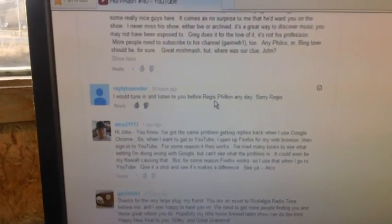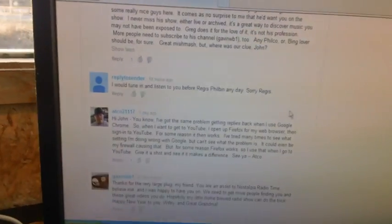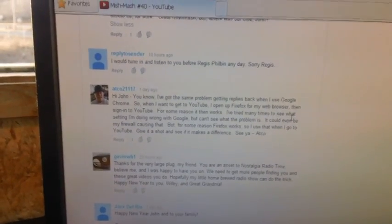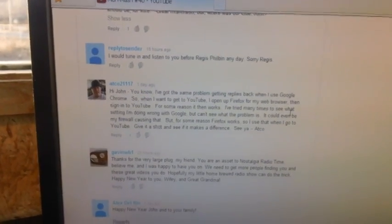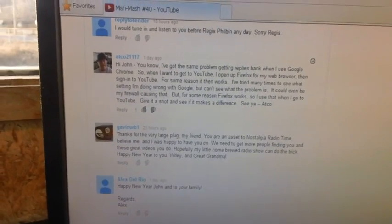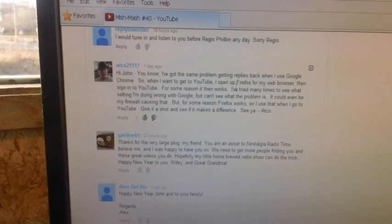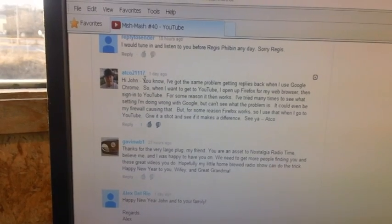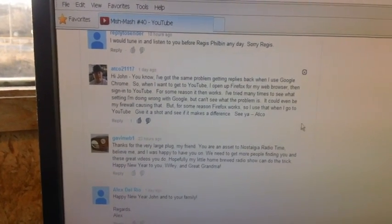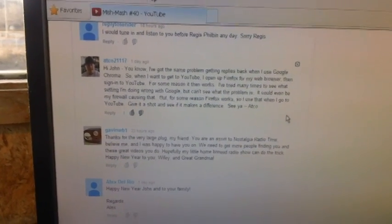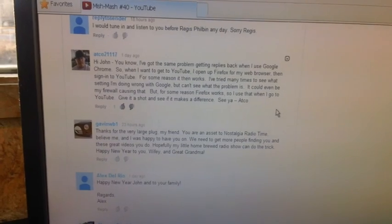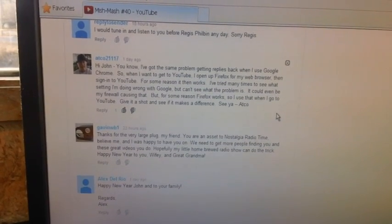Here's a guy who said he'd rather listen to me than Regis Philbin. Well, apparently he's never listened to Regis Philbin. He's a lot better than I am. And here's a fellow that says, use Firefox. He was right. Adco 21117. He was right.